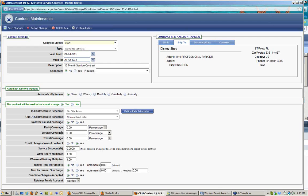Now we define how parts and service items get covered under this contract. For parts coverage on this 12-month service contract, maybe the customer gets the first $500 worth of parts free. As I add parts to a work order, anything under $500 is not invoiced to the customer; anything above that is charged. The other option is to give the customer a discount — for example, 25% off any parts used during the life of the contract. We'll set it to 25% and show how that works when actually adding items to a work order.